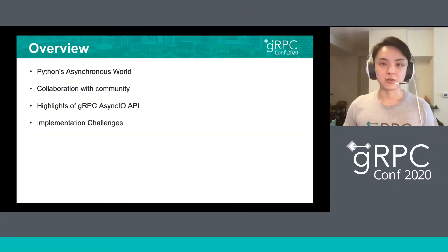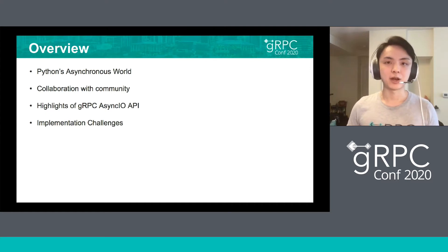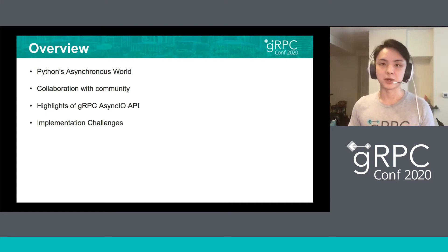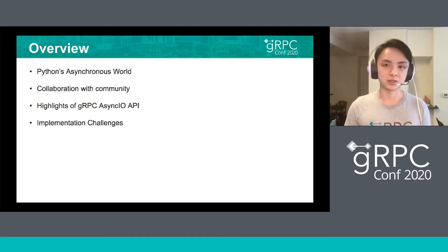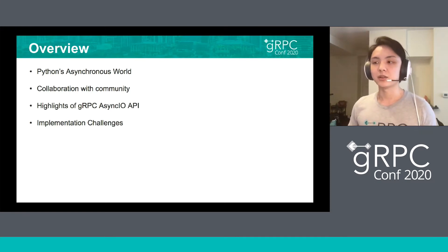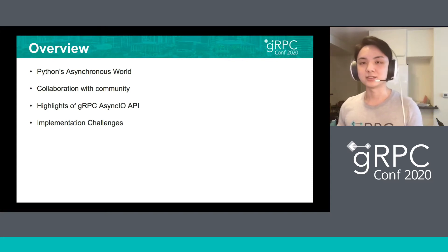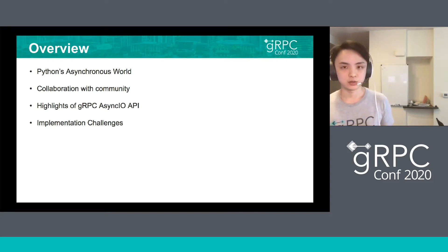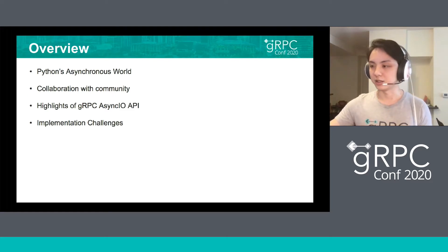Today, we're going to cover four topics. The first is about Python's asynchronous story. The second is about the collaboration between the gRPC team and the community. Third is about some highlights of the AsyncIO API, and finally, some implementation challenges I've personally encountered.